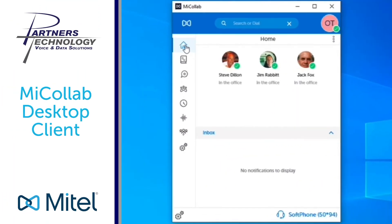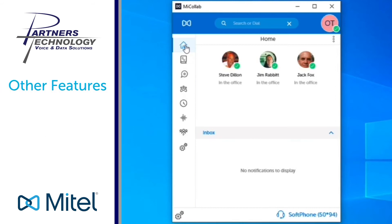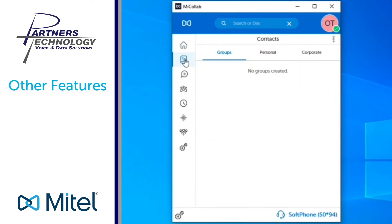Some of the other features you will see on your MyCollab desktop client will be things such as contacts, chat, as well as call history.